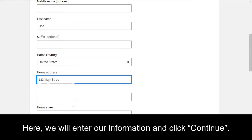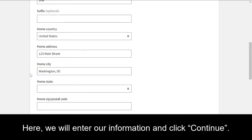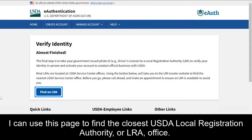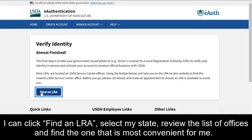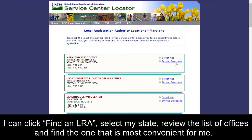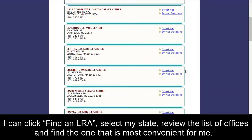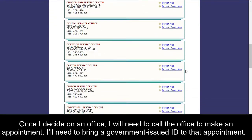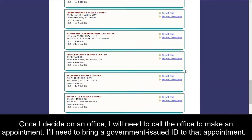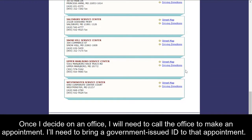Here, we will enter our information and click Continue. I can use this page to find the closest USDA Local Registration Authority, or LRA, office. I can click Find an LRA, select my state, review the list of offices, and find the one that is most convenient for me. Once I decide on an office, I'll need to call the office to make an appointment, and I'll need to bring a government-issued ID.